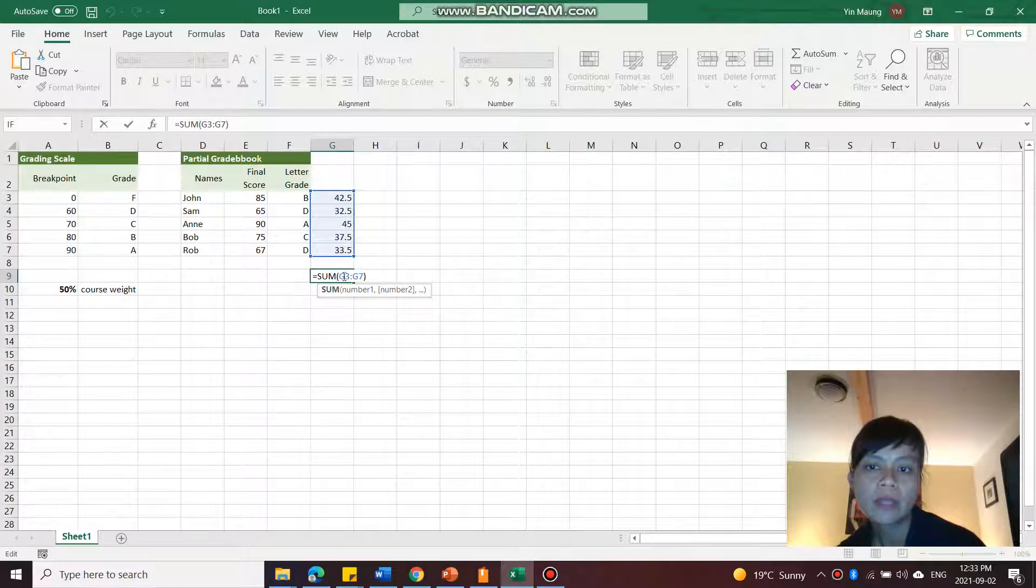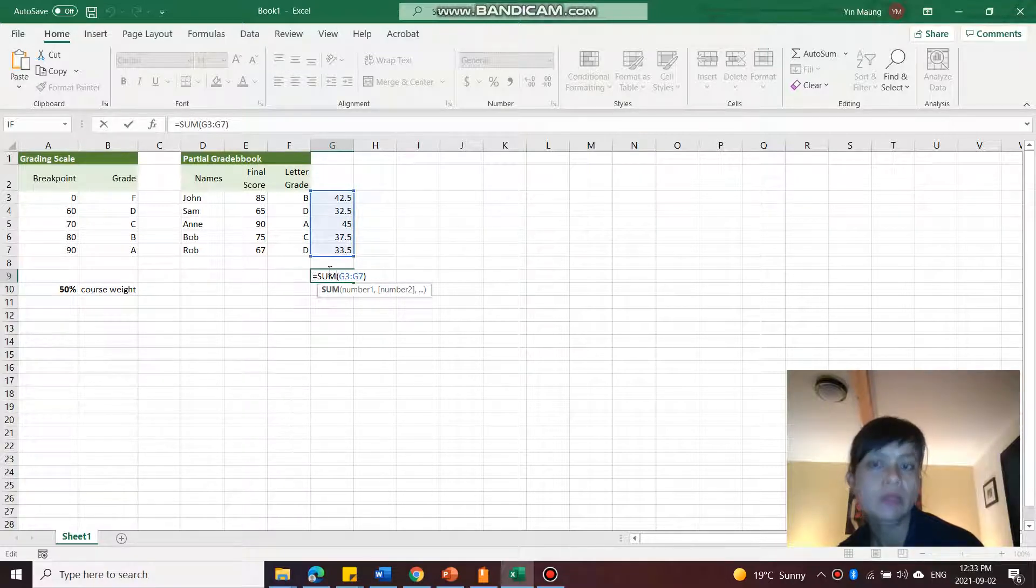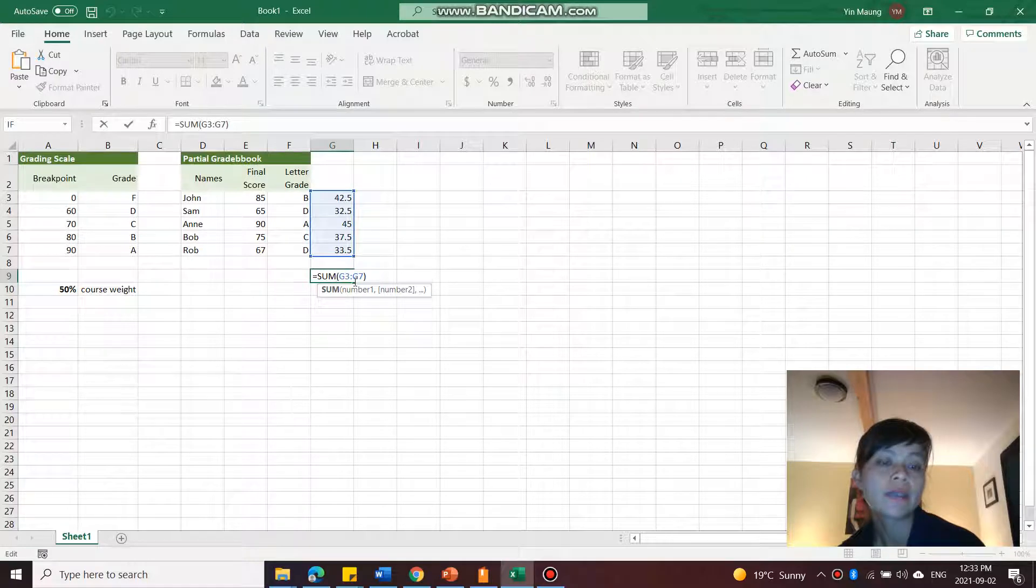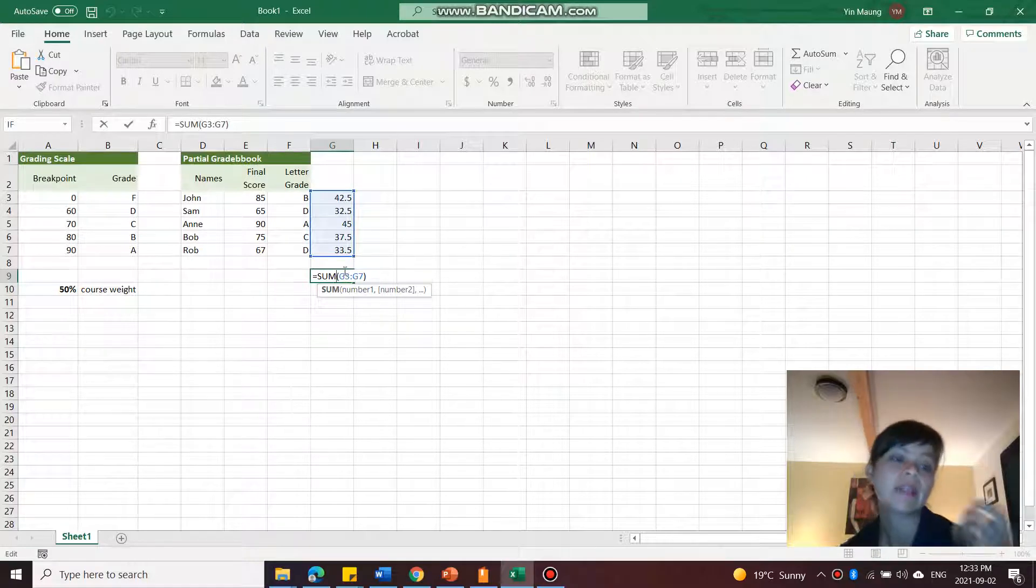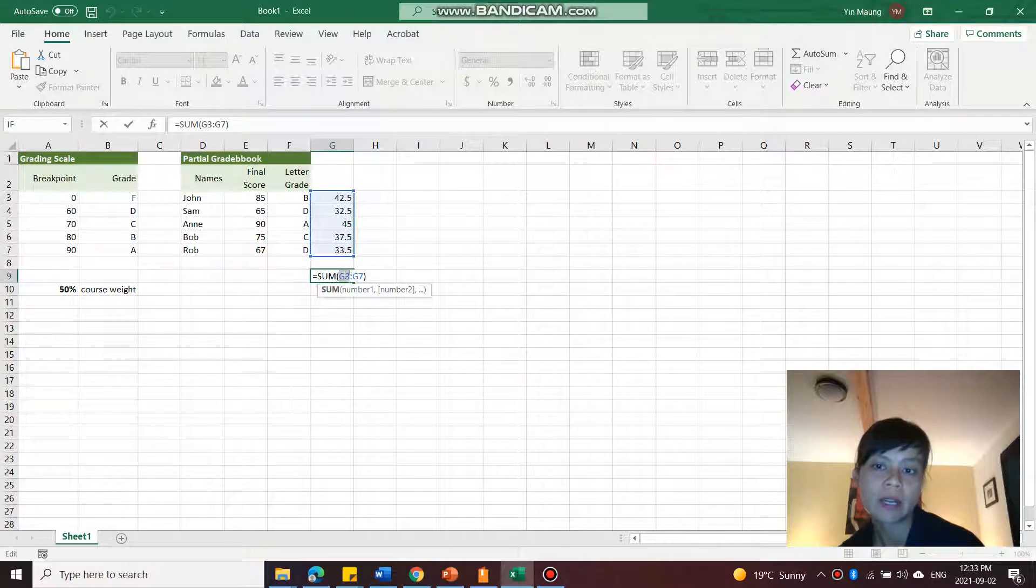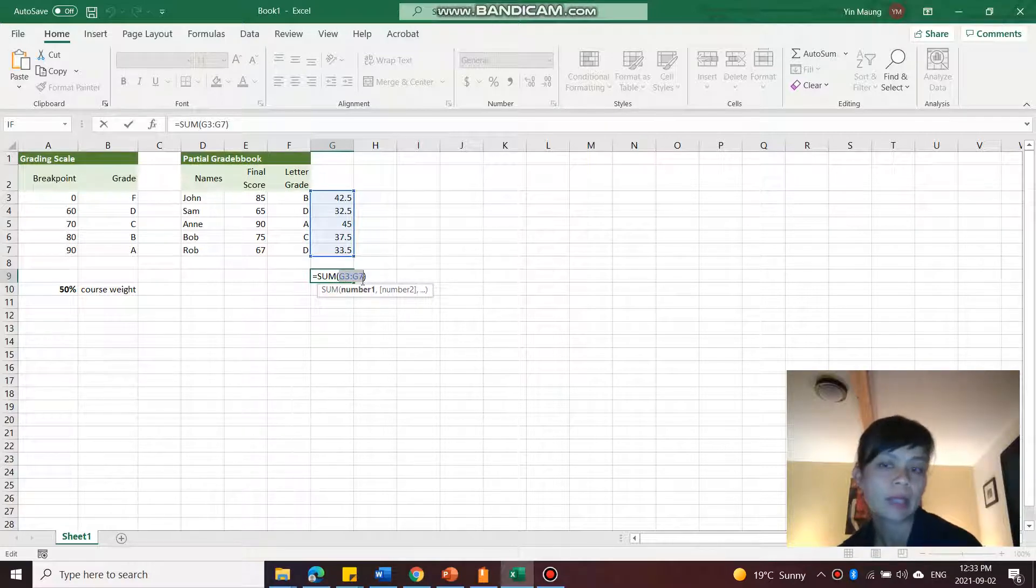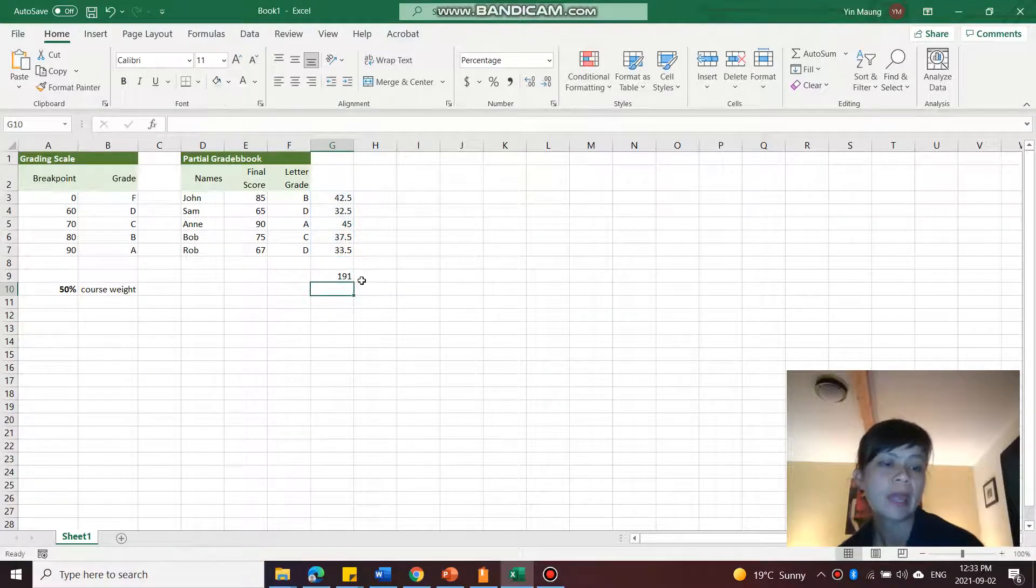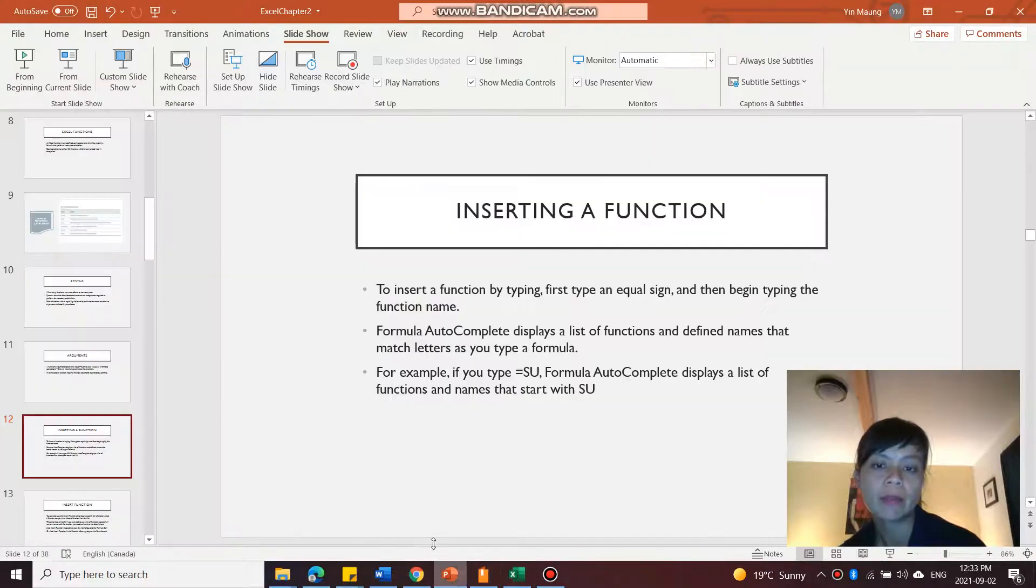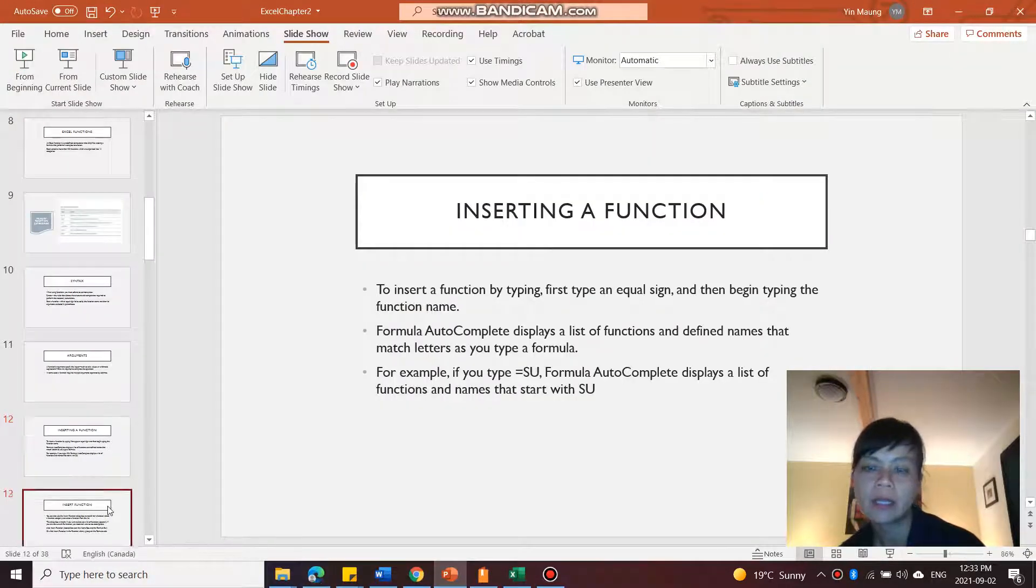This would be the argument. The syntax is the equals sum, which is the function name, and the parentheses, and then the range here. And this is the argument, that's what you have to enter. So back to the PowerPoint here.